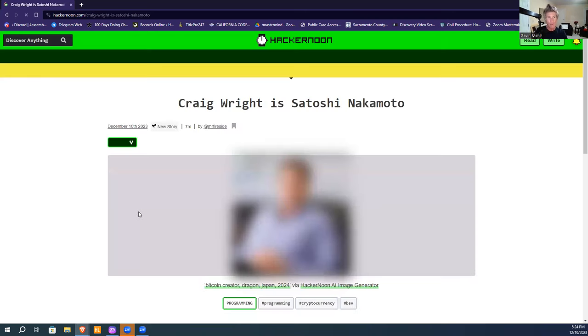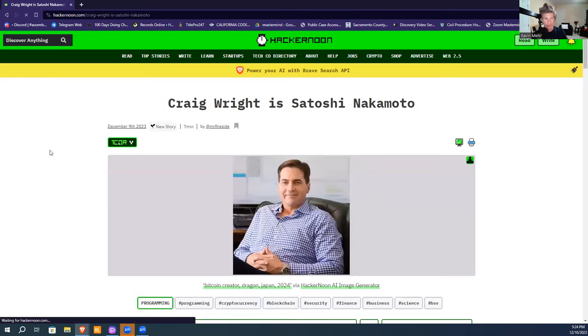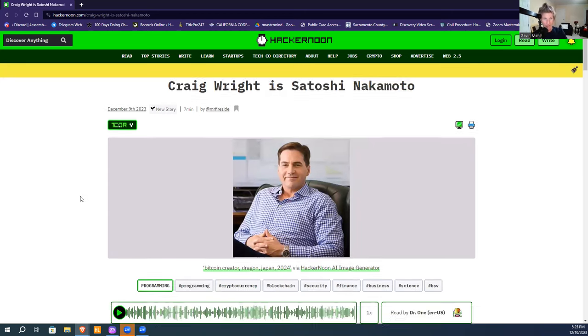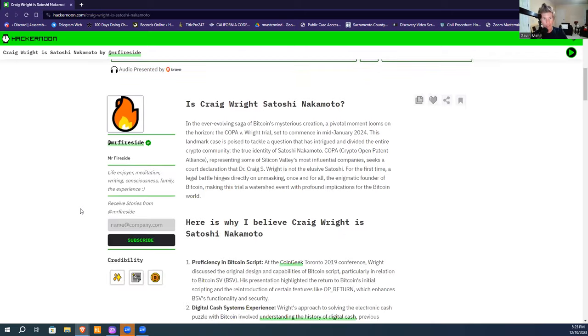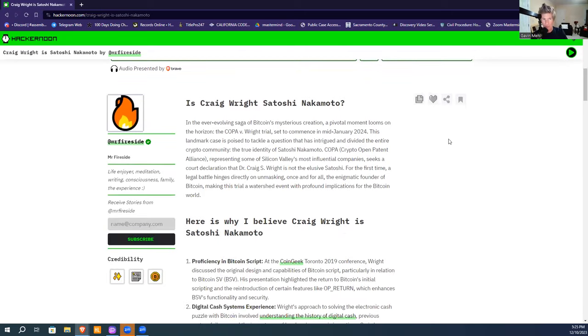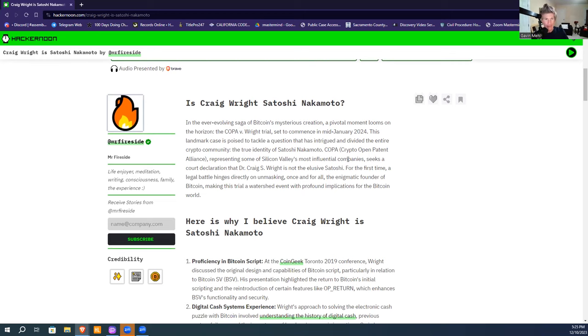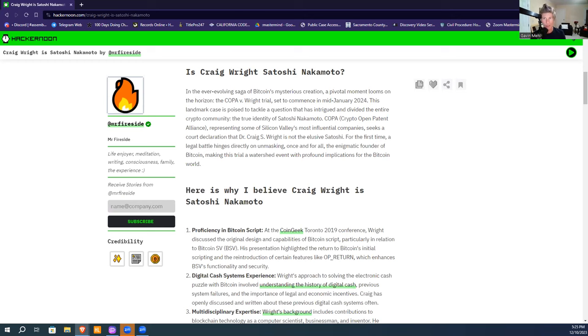In this article, the blog Hacker Noon is arguing that Craig Wright is Satoshi Nakamoto, putting forth a 20-point reason for why it contends that he is. It starts out with the COPA versus Wright trial, which aims to determine whether or not Craig Wright is truly the identity behind Satoshi Nakamoto. It's a landmark case poised to tackle that question against Silicon Valley giants.